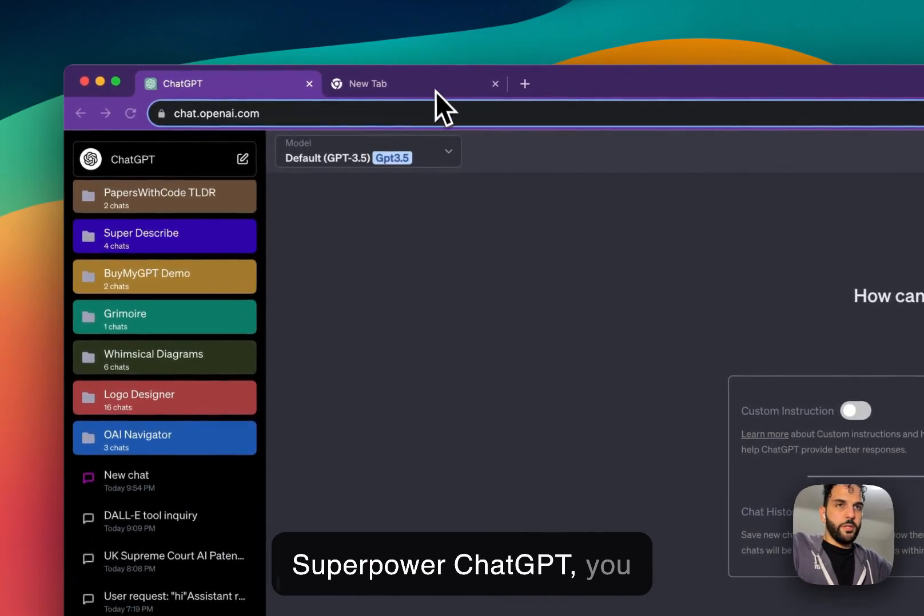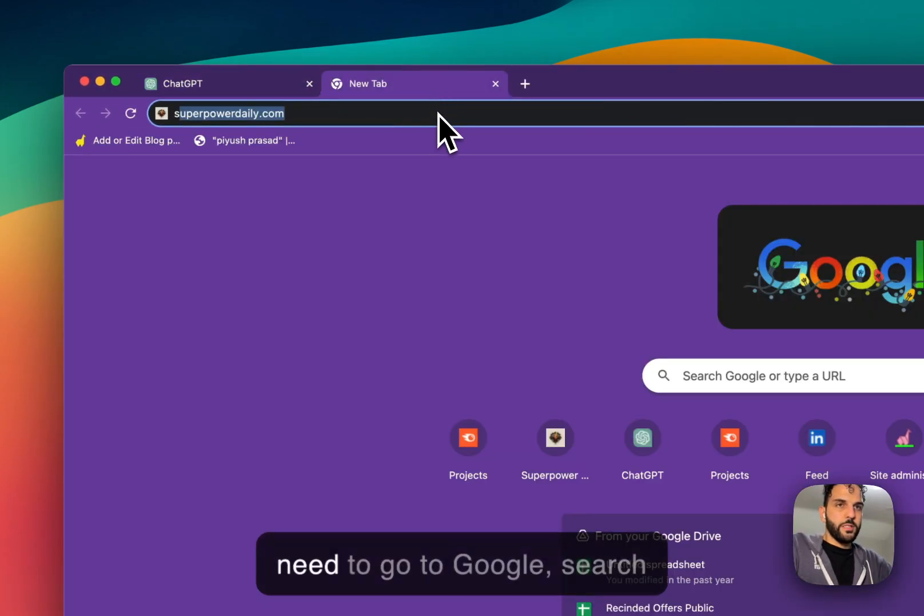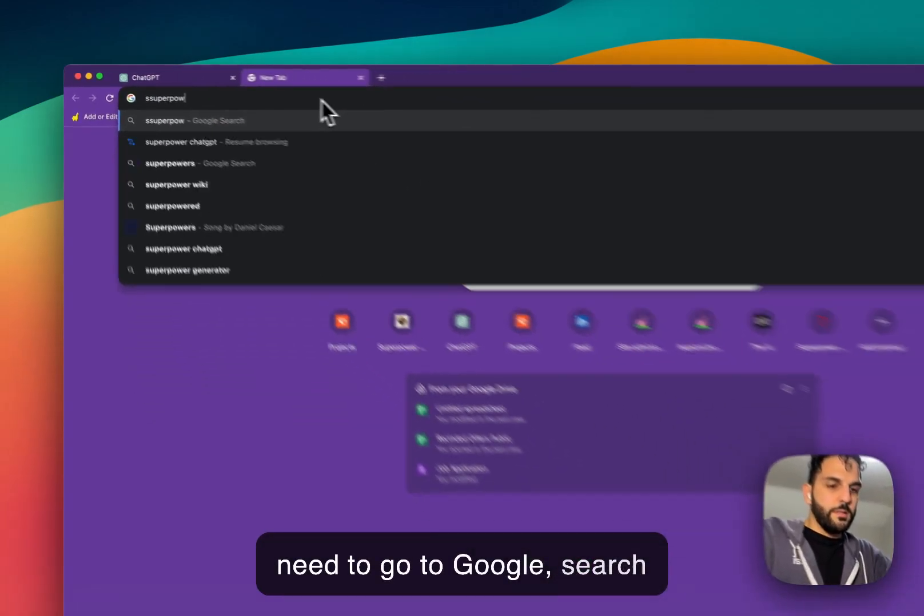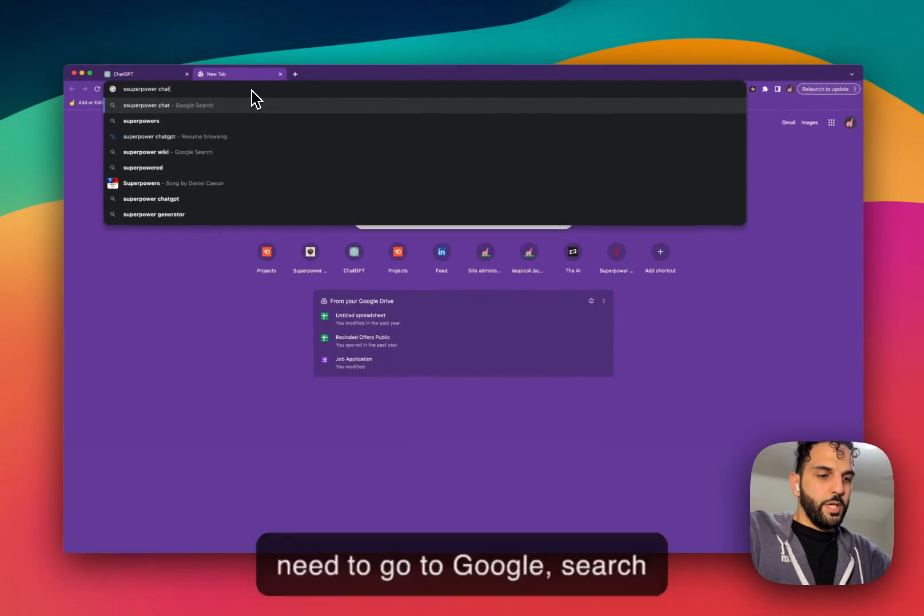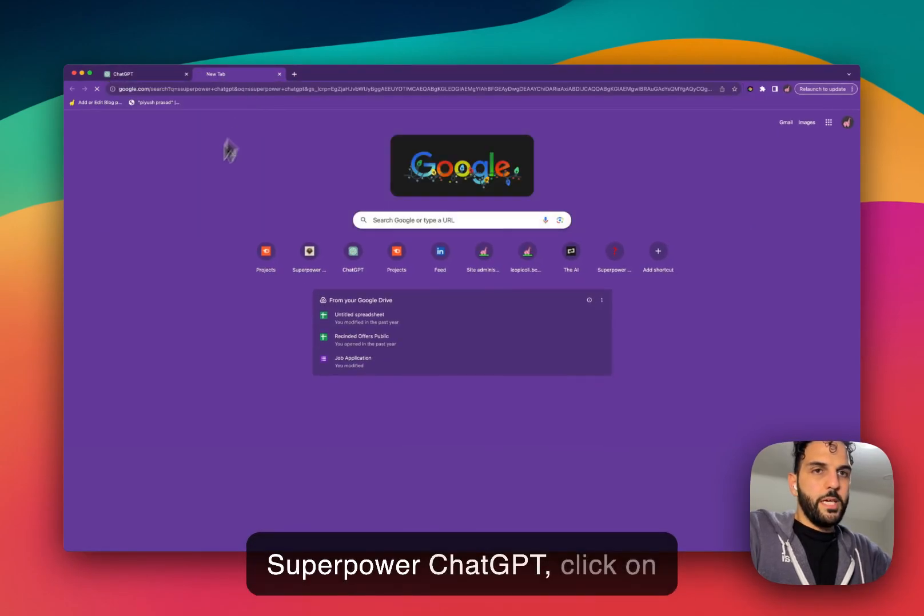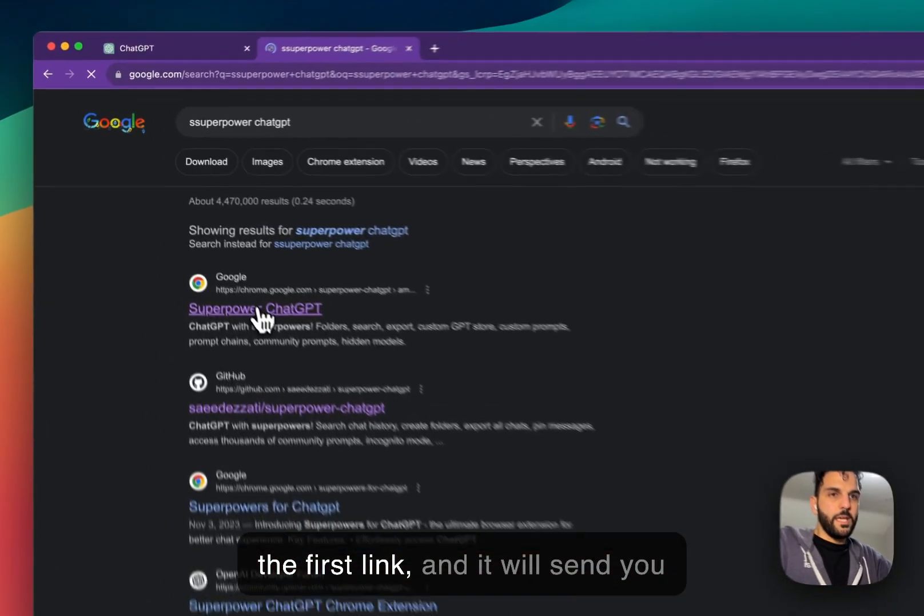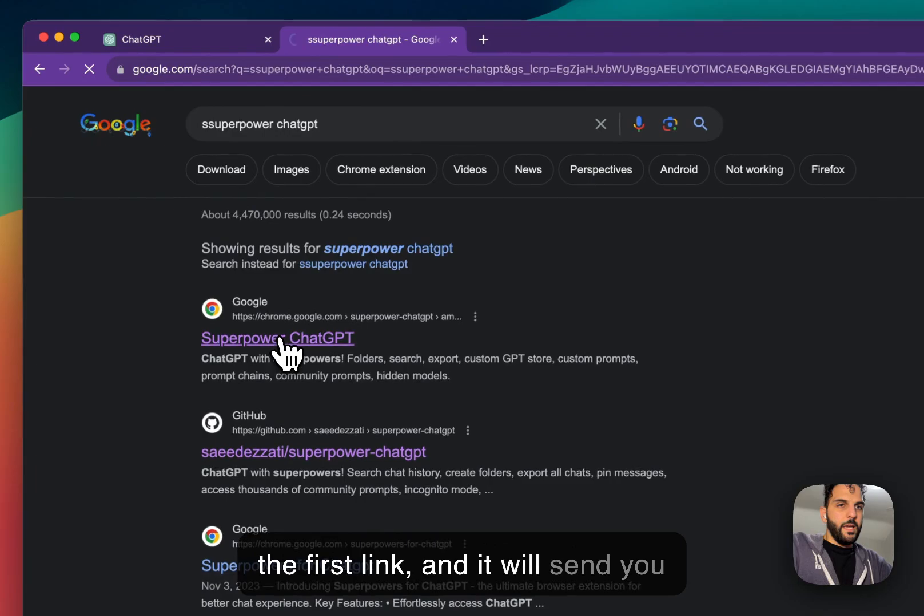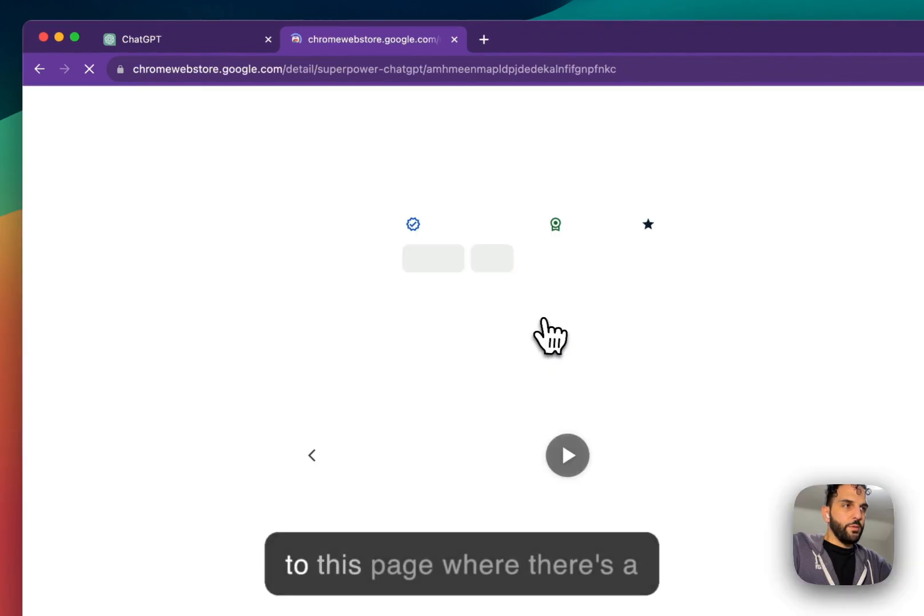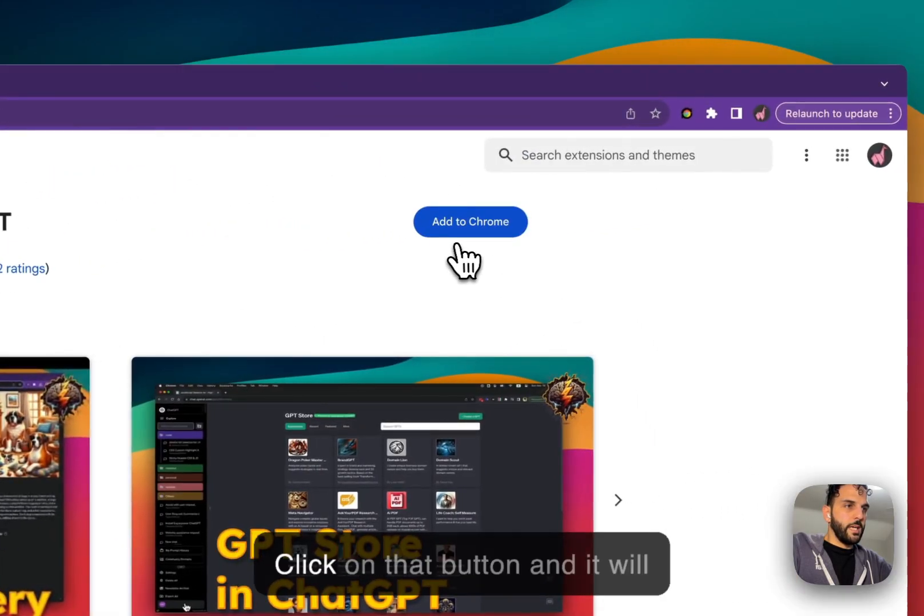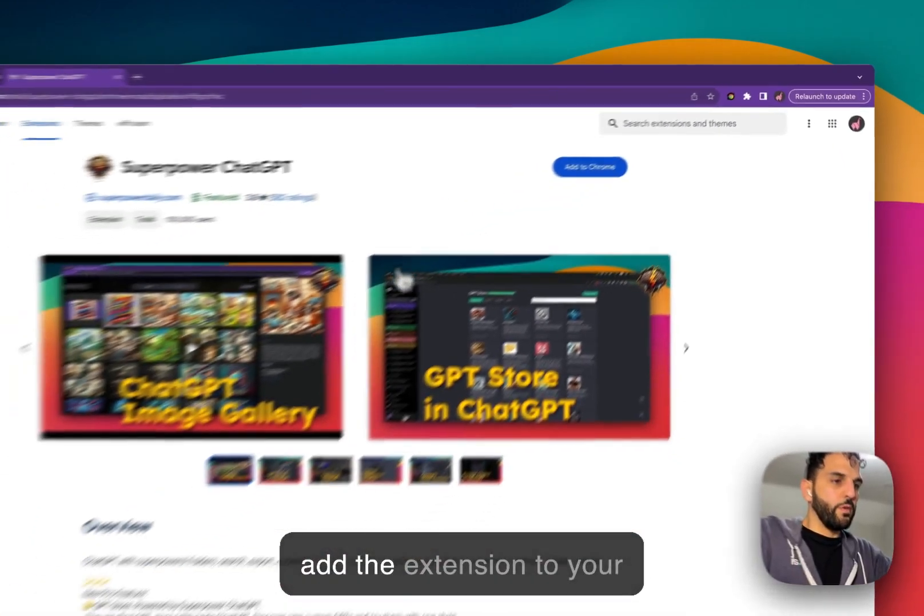Search Superpower ChatGPT, click on the first link, and it will send you to this page where there is a button that says add to Chrome. Click on that button.